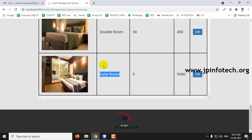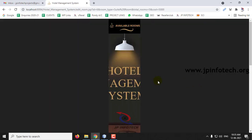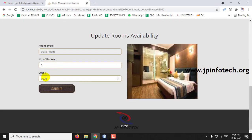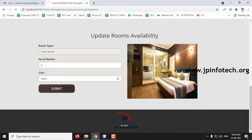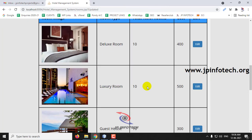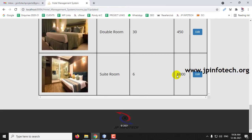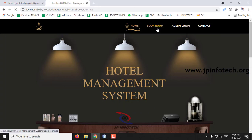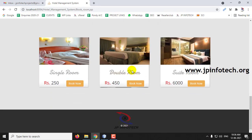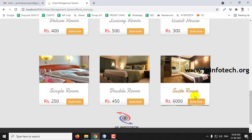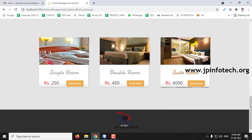If you want to make corrections, you can edit it — for example to increase the number of rooms or adjust the cost — then click Submit. You can see it has been updated. When we log out and go back to the user part, the Suit Room is now visible there too. Earlier there were 4 room types and now the Suit Room type has been added.